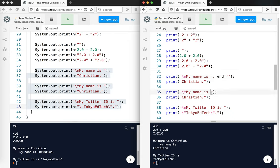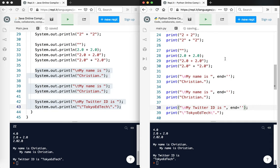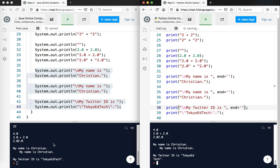Let's go ahead and run that. And now you can see, my name is Christian, my name is Christian. And I want to do the same thing here - comma, end equals, quote quote. Go ahead and run it. And same thing, comma, end equals, quote quote. And you can see how we have essentially the same layout.